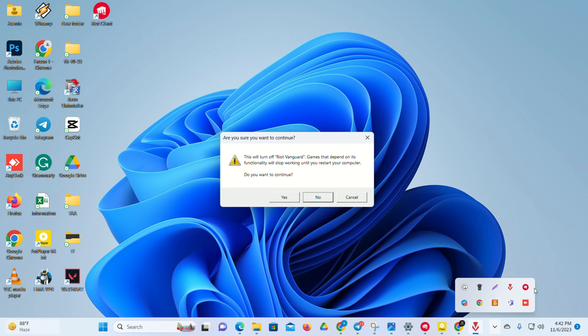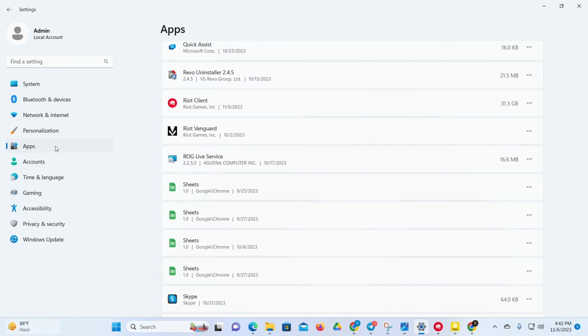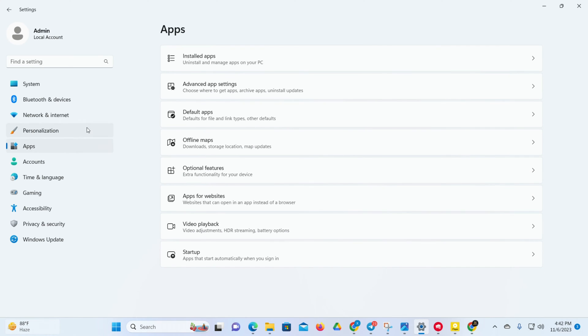Next, a window will pop up asking whether you want to continue. Click Yes. Now open settings and click on Apps from the left side menu.